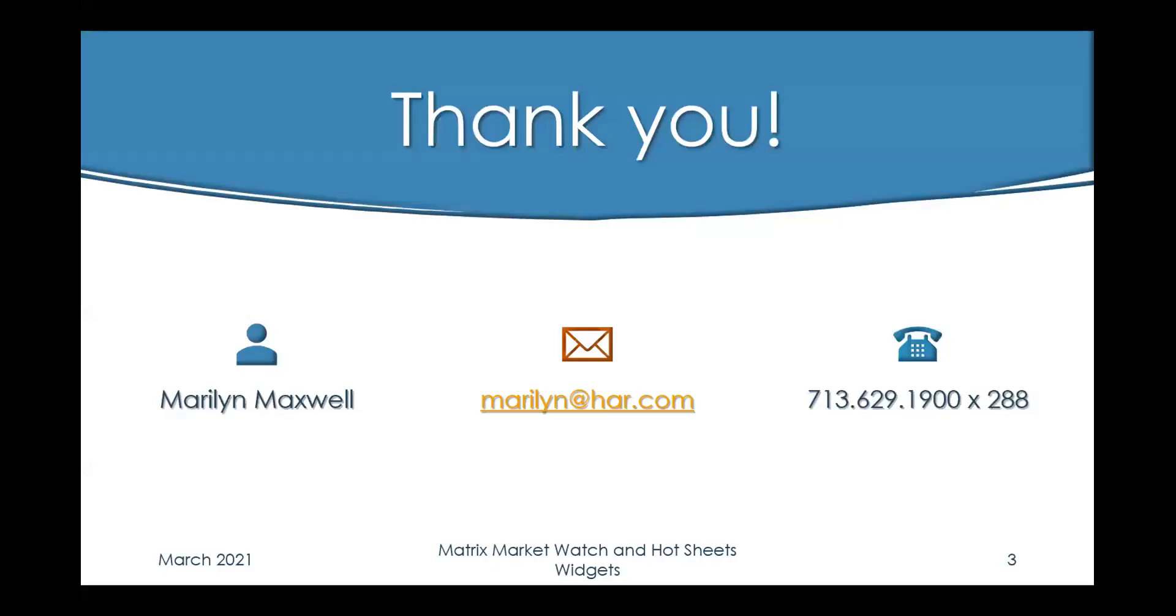Thank you for joining me on this tutorial. I hope you've learned something valuable. If you need any other assistance, please feel free to reach out to me directly by sending me an email or giving me a call. Thank you and enjoy the rest of your day.